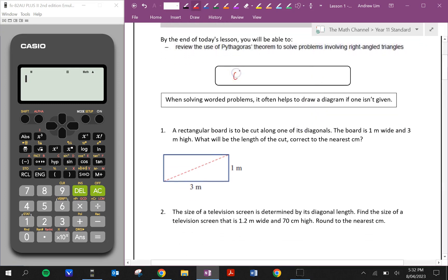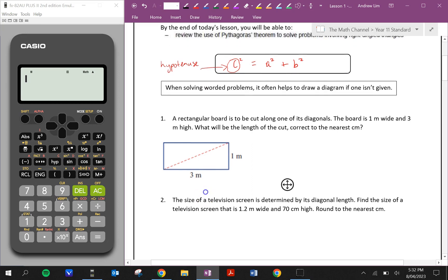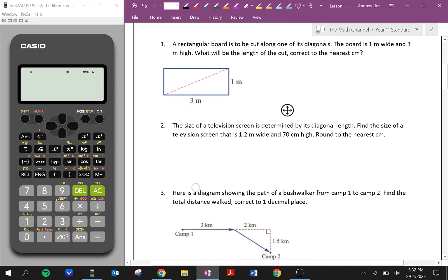Pythagoras' Theorem is c squared is equal to a squared plus b squared, where c is the hypotenuse. Basically what we're saying is the sum of the squares of the two shorter sides of a right-angled triangle is equal to the square of the hypotenuse, the longest side in the right-angled triangle. Now if you're not given a diagram in a word problem, please draw one, as that will help you solve the questions a lot easier.